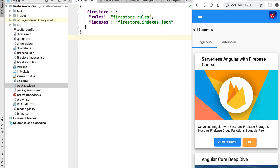Hello everyone and welcome back. In this lesson we are going to deploy our application into production using Firebase Hosting. Firebase Hosting is a complete production hosting deployment solution where we can upload our application and have it available globally in a content delivery network. This hosting solution would allow our application to scale globally to a very large number of users if necessary.